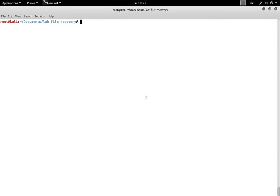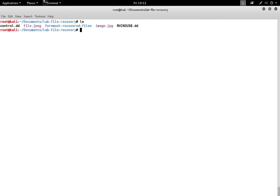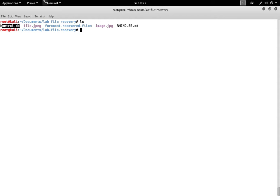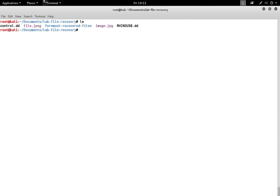For this demonstration we have a file called control.dd which is a disk image downloaded from one of the forensics practice sites.